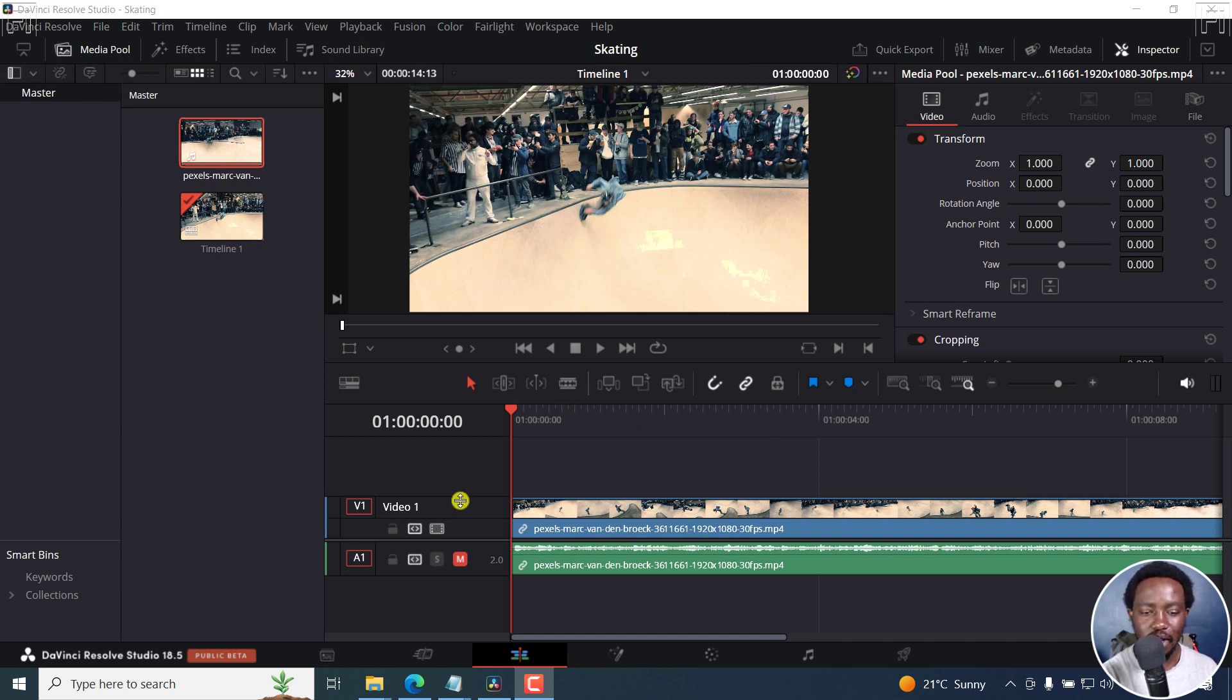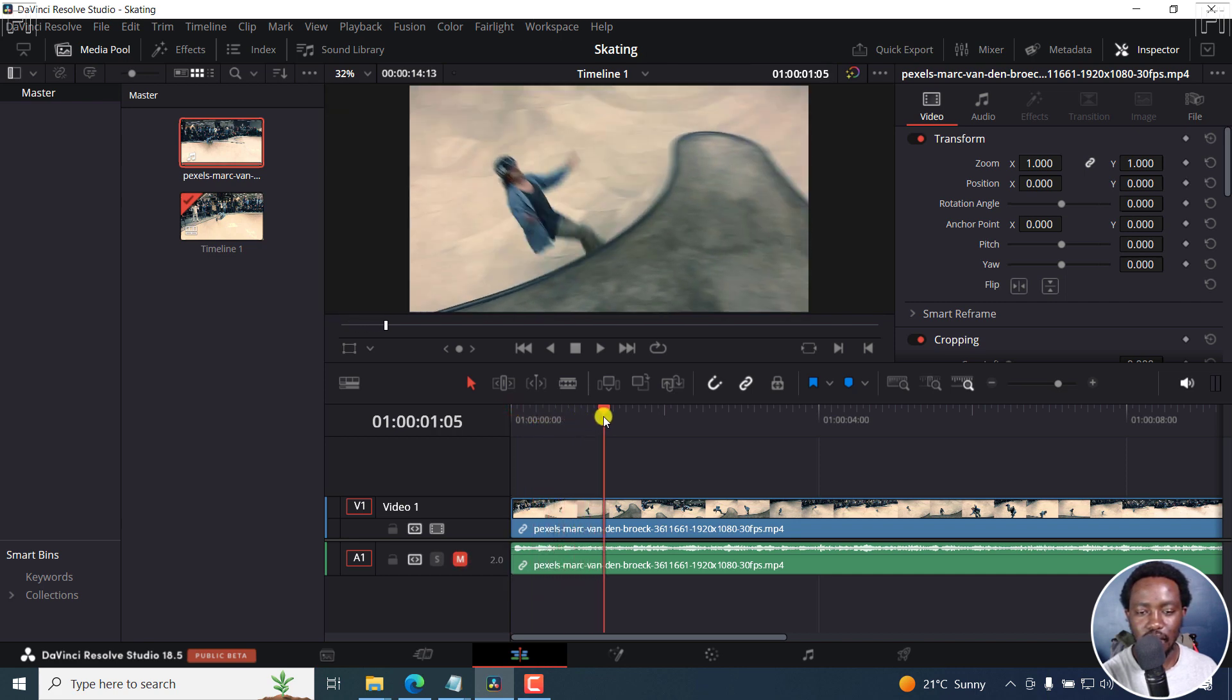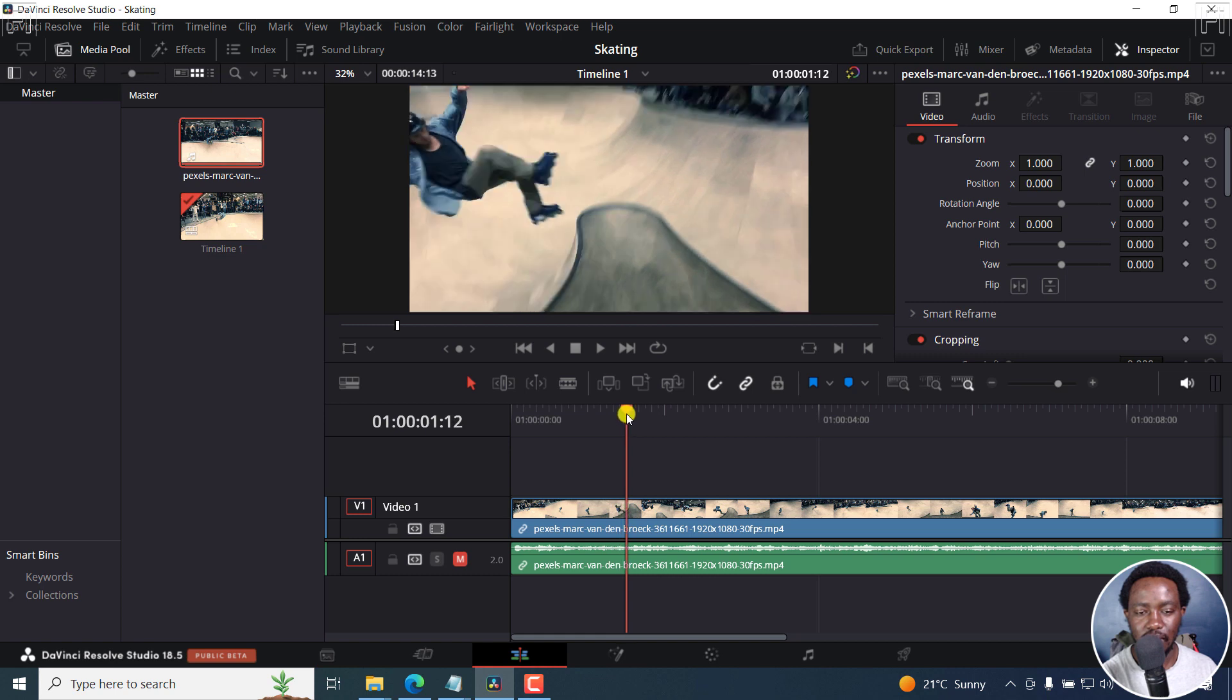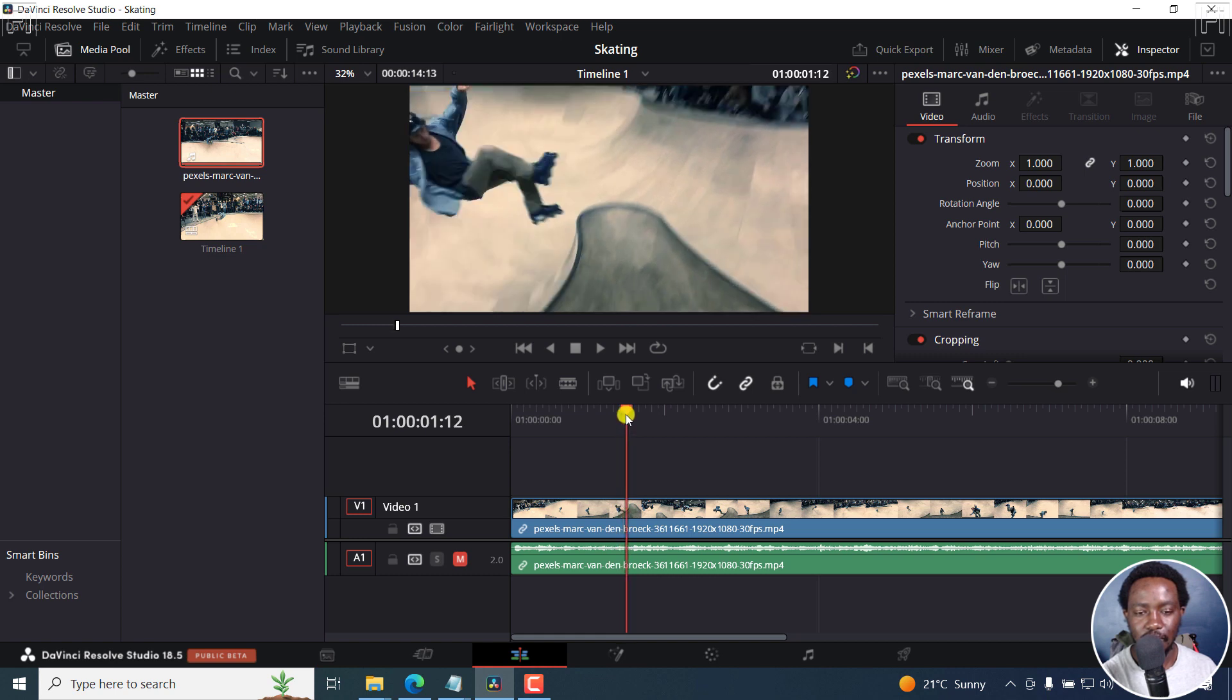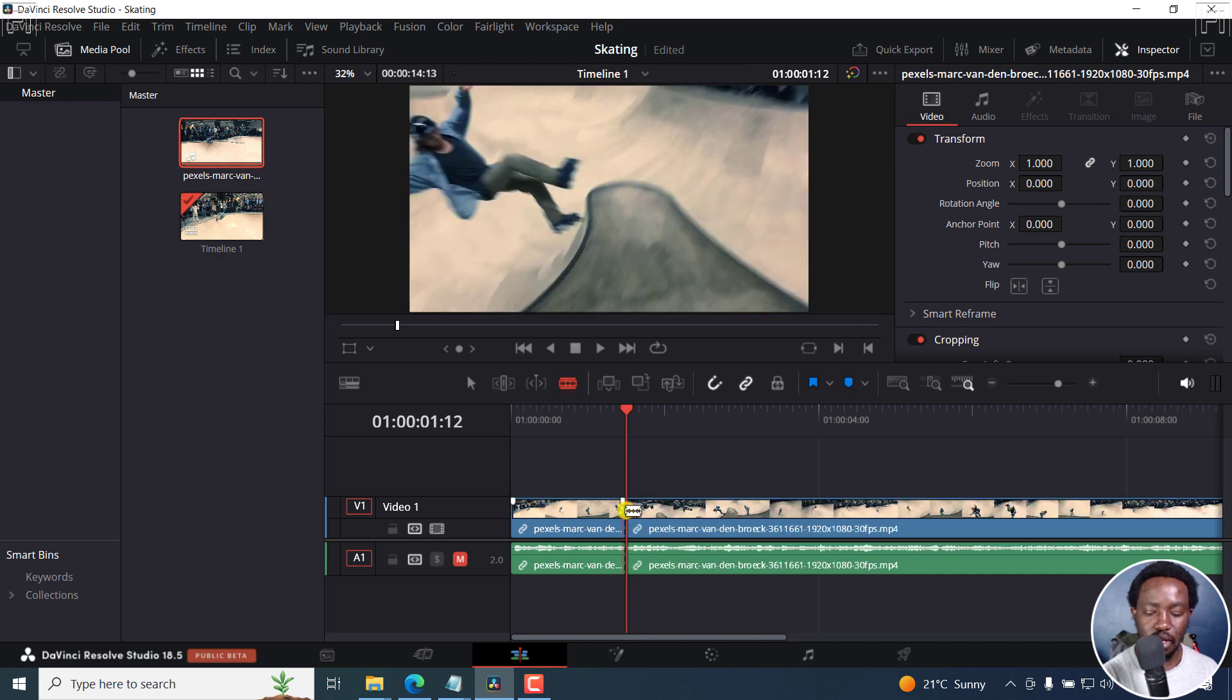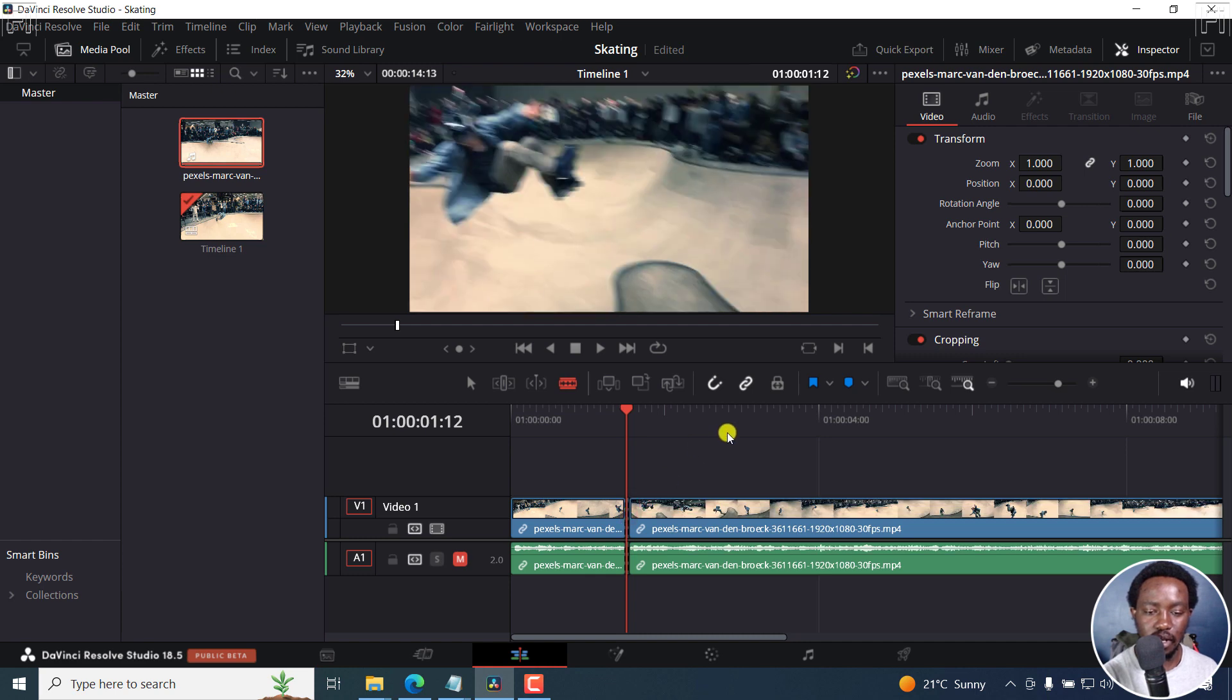Now, let's say I'm actually going to mute this particular track. Let's say we want to get a freeze frame of that particular section right about there. What we need to do here is get the blade tool and cut this section, and then move one frame forward and then cut again.